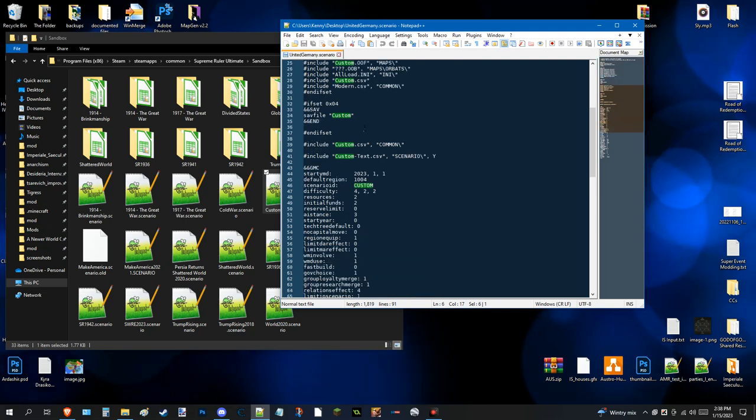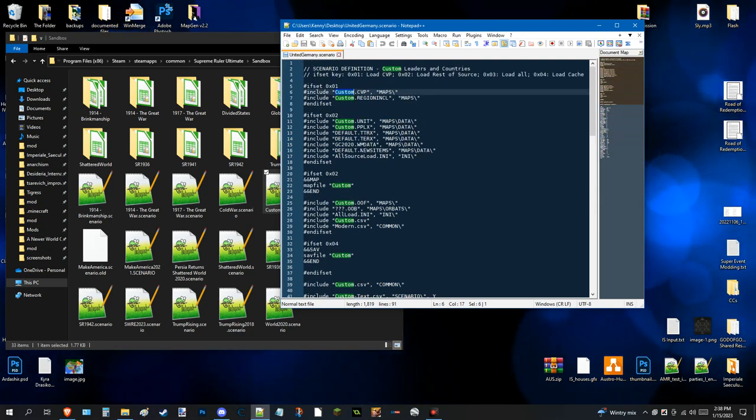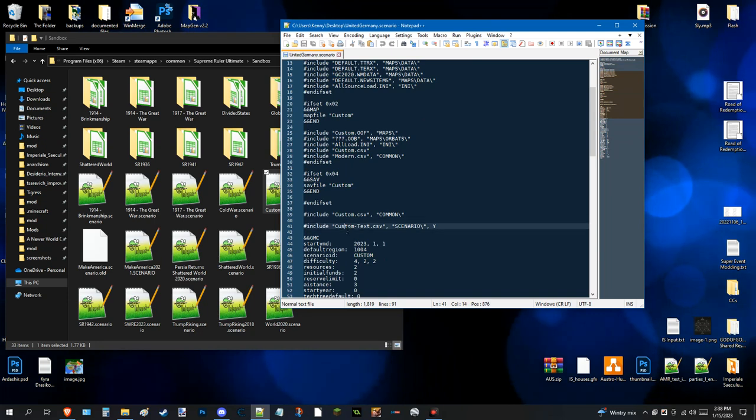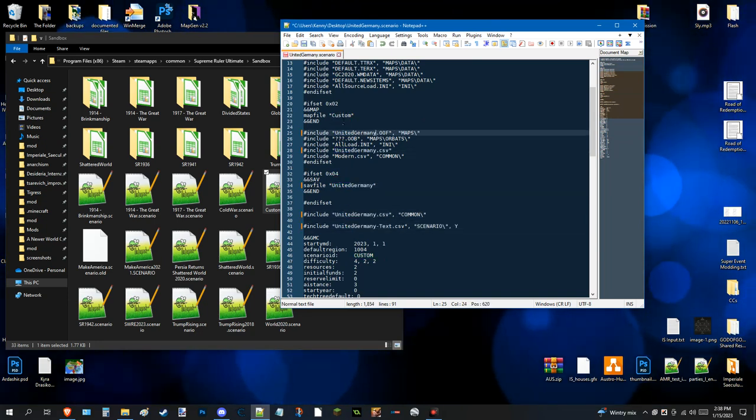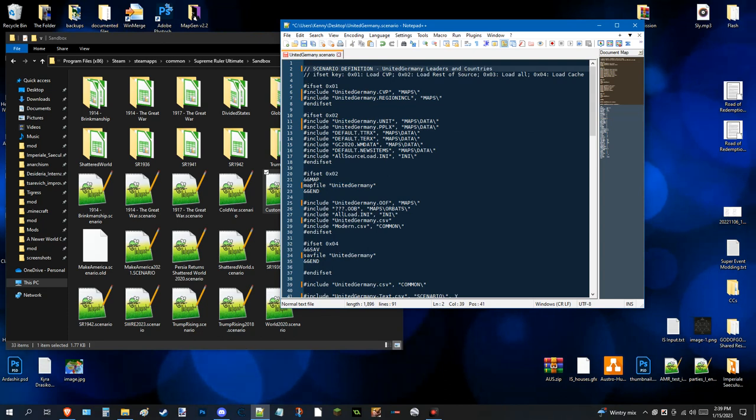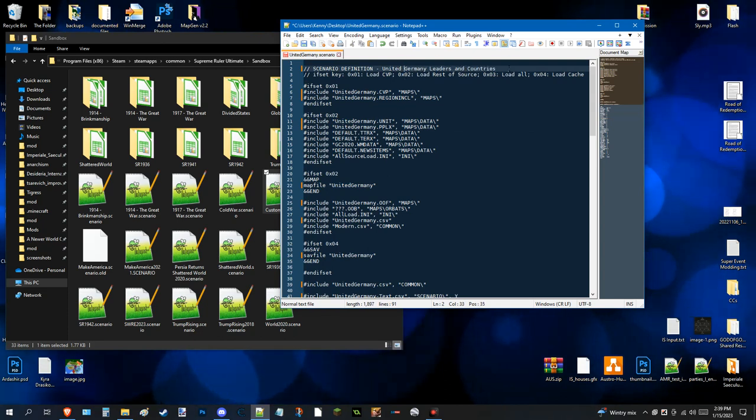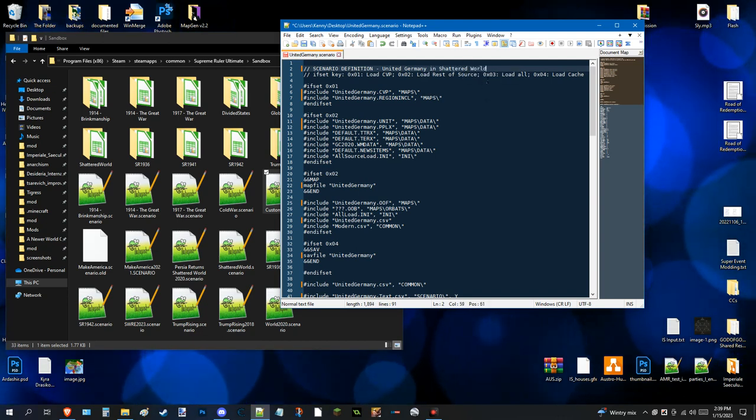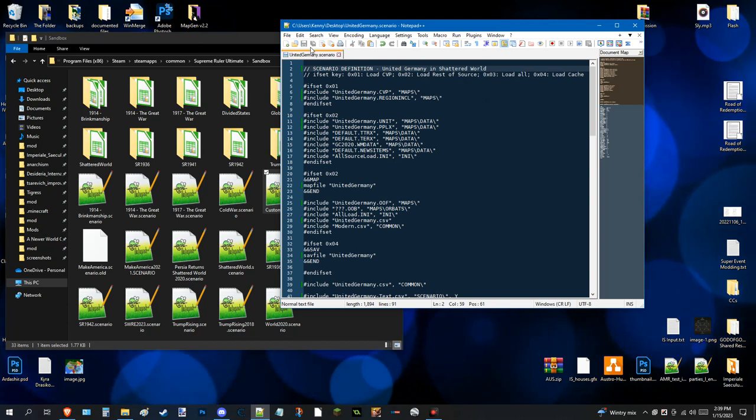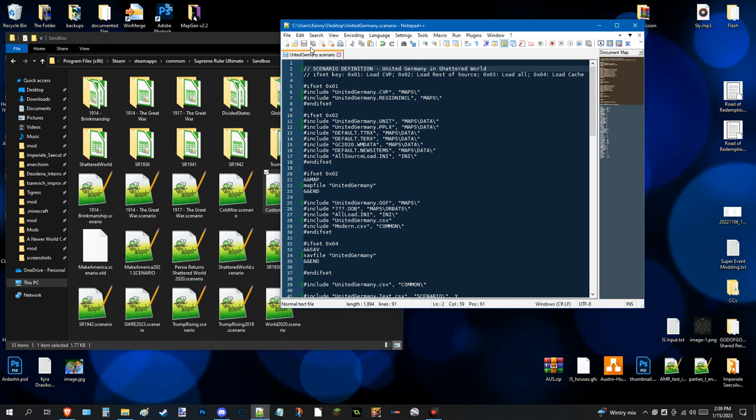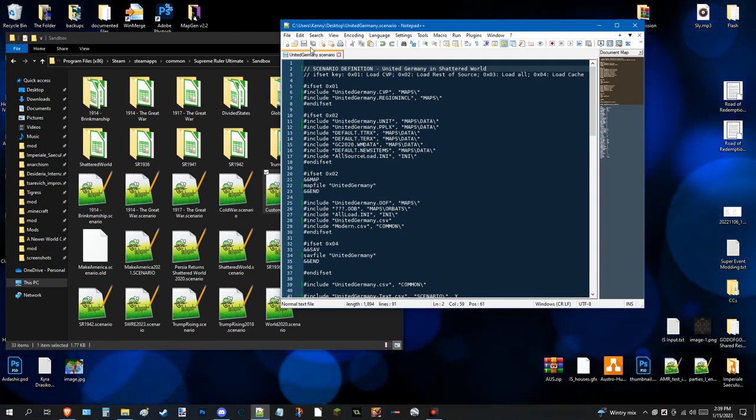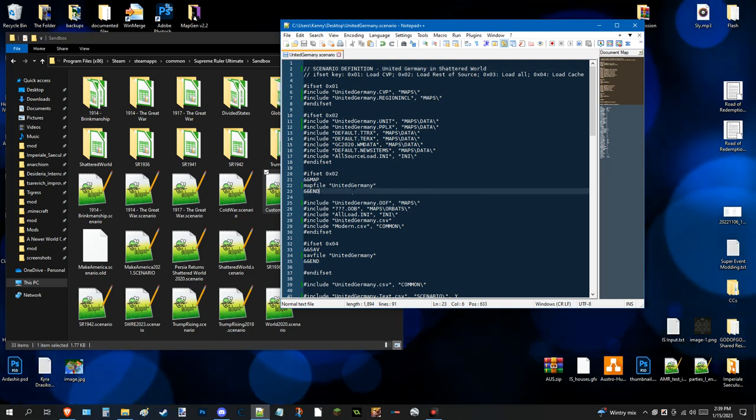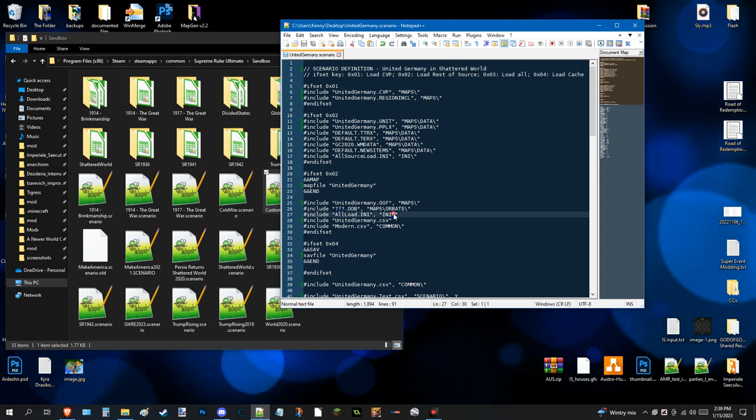Wherever it says custom, which is a bunch of places. I would say, start replacing these first. The reason being, is because, these are the content that your mod is going to use. Like, for example, you can edit the name up here. So, keep in mind, Germany is shattered in three parts.